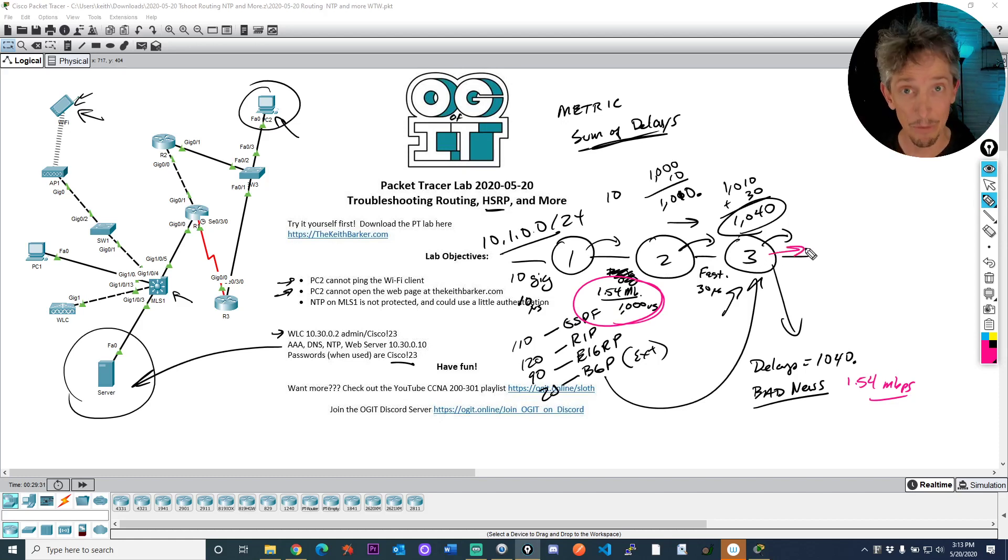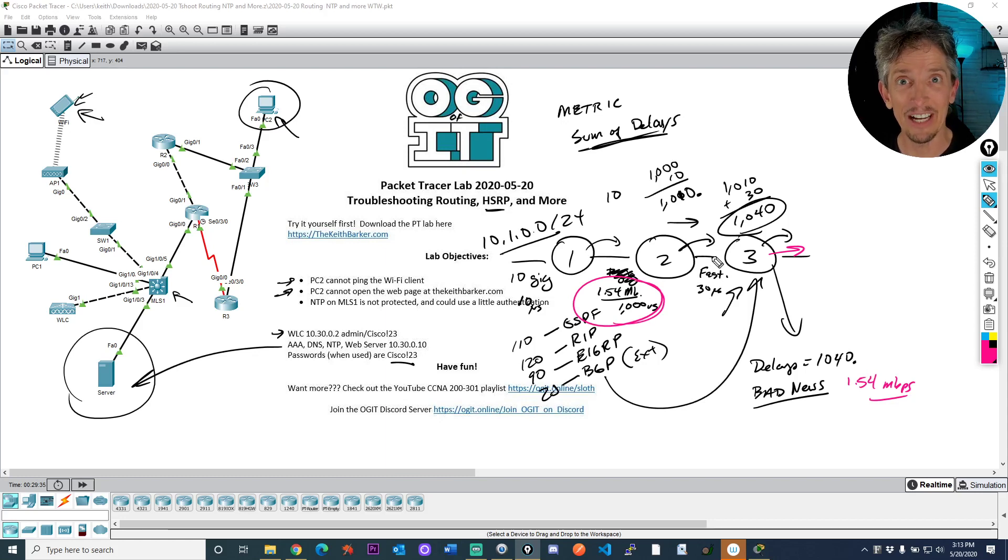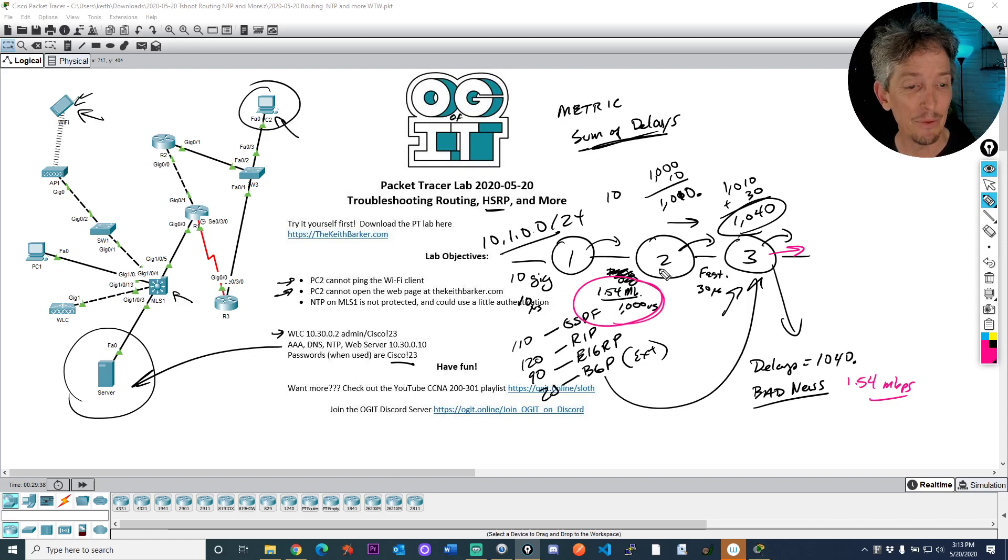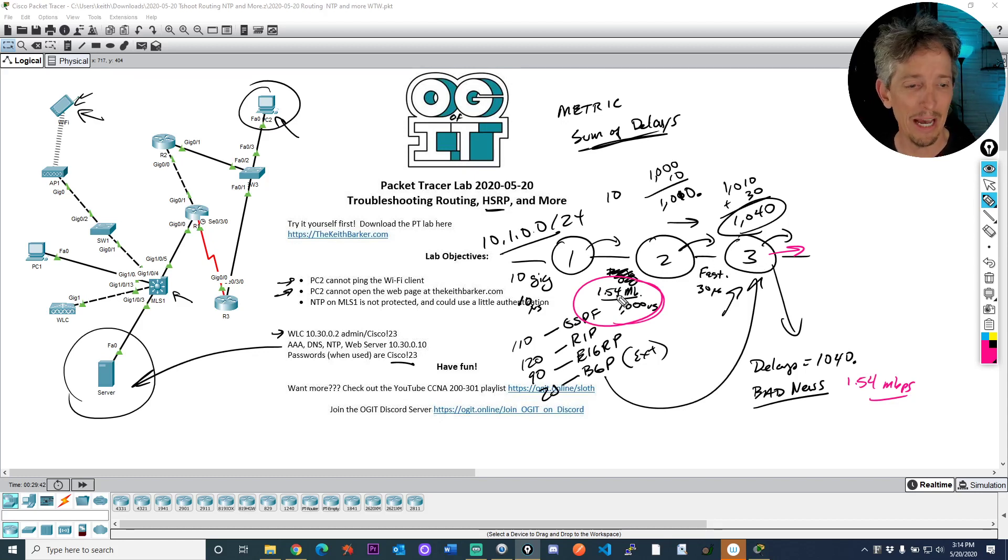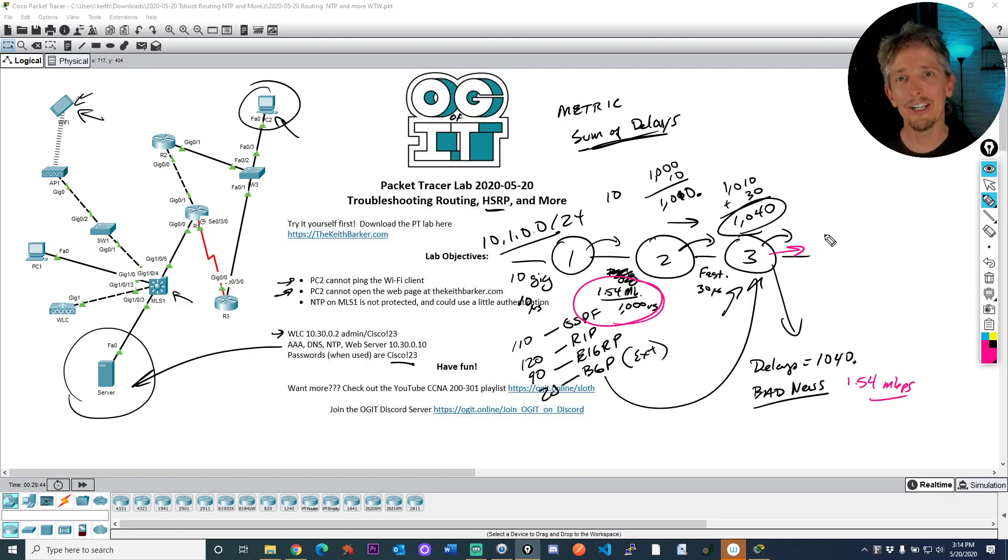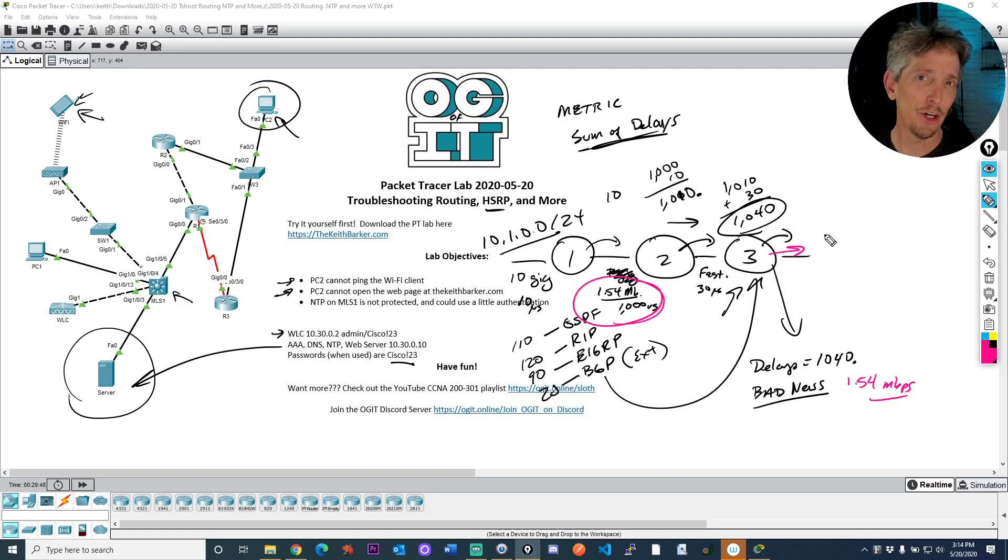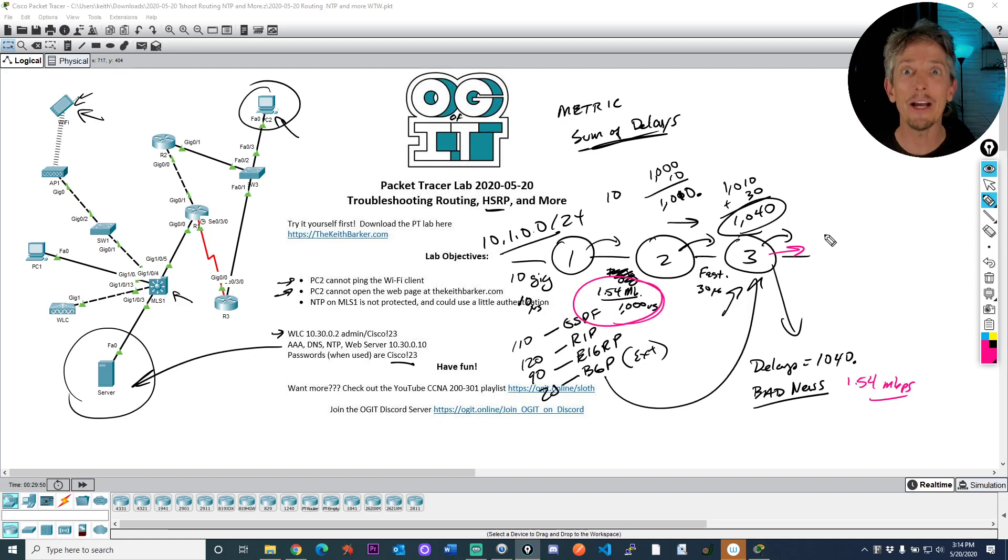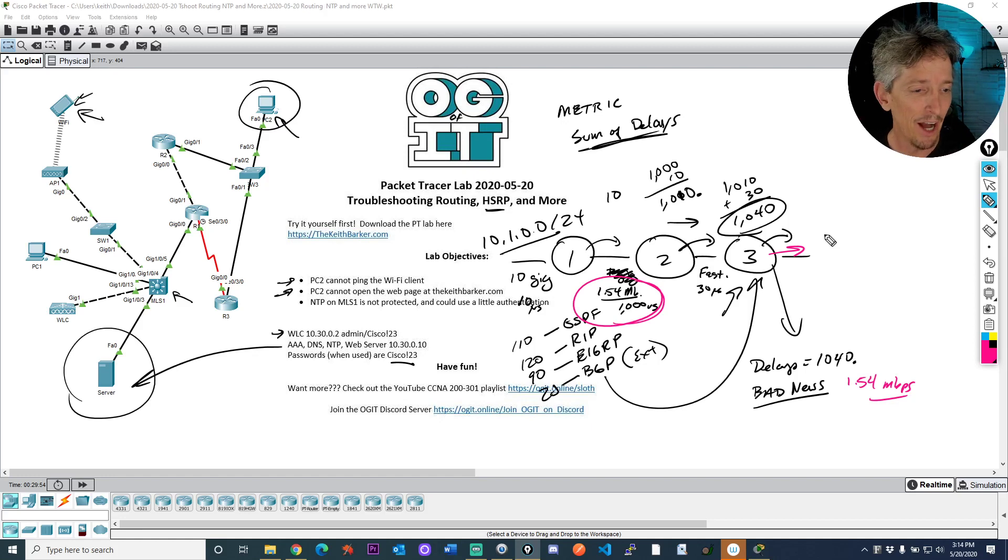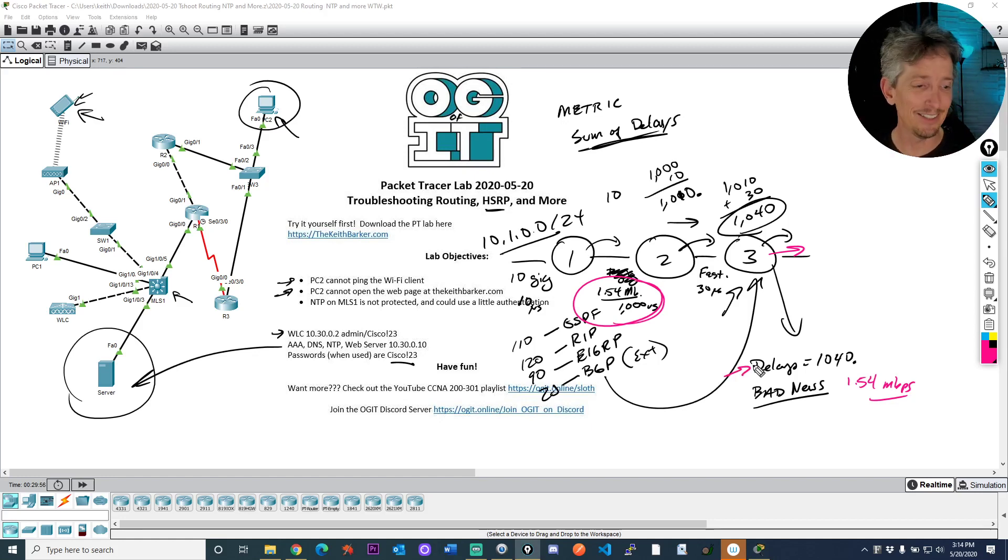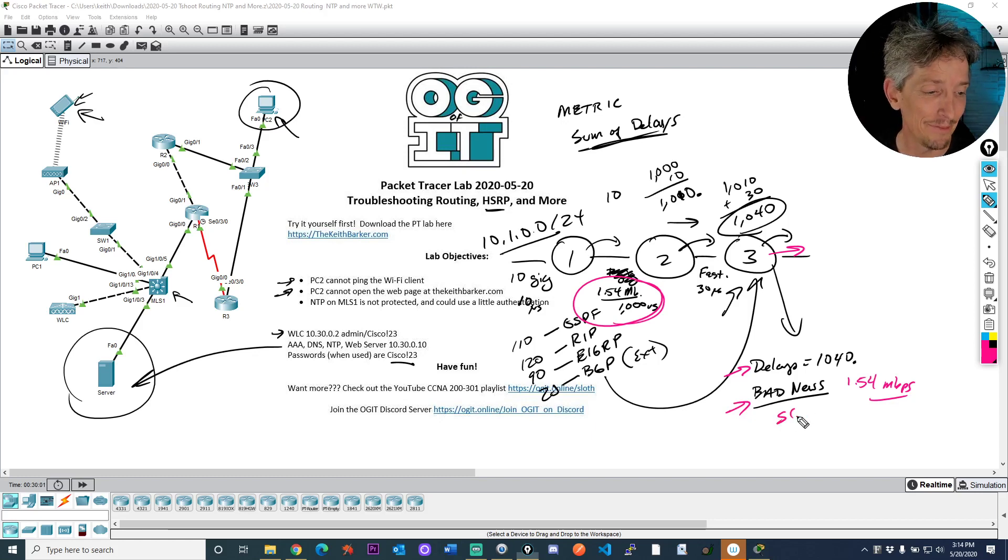Now, if R3 advertised that to somebody else, even though R3 learned it on a fast ethernet interface, that's 100 megabits per second, it would still report the worst news in the path. So because R3 learned that the worst news in the path was 1.54, that's what it would continue to advertise. So that's what I mean by the worst news. And so when people say that EIGRP, the metric, the composite metric is a function or a calculation based on a sum of the delays and the slowest link in the path, that's what it is.